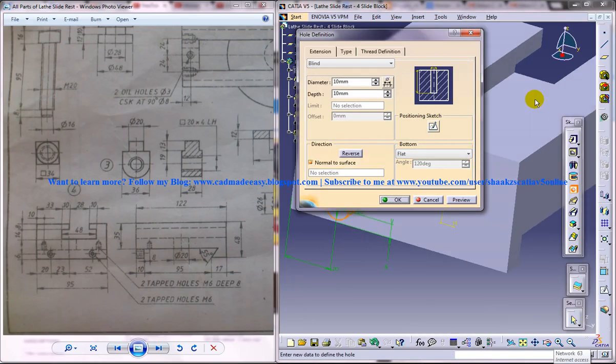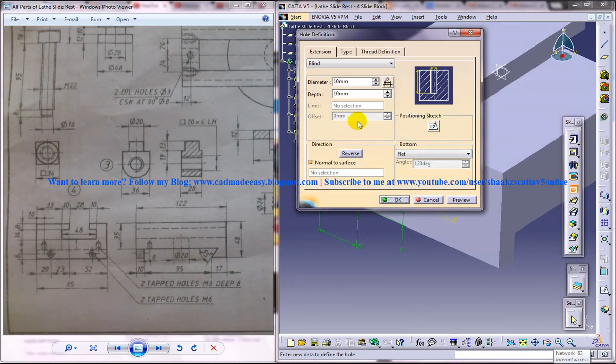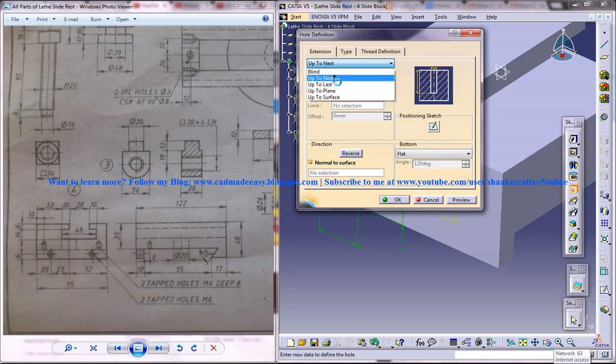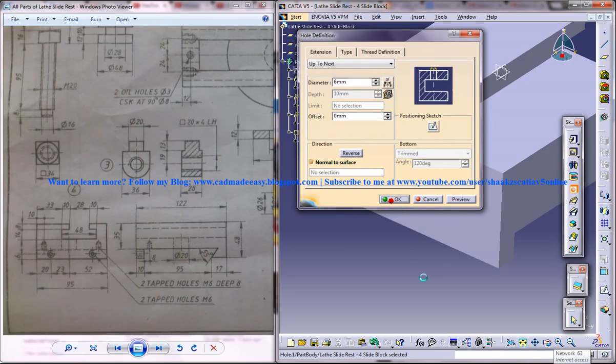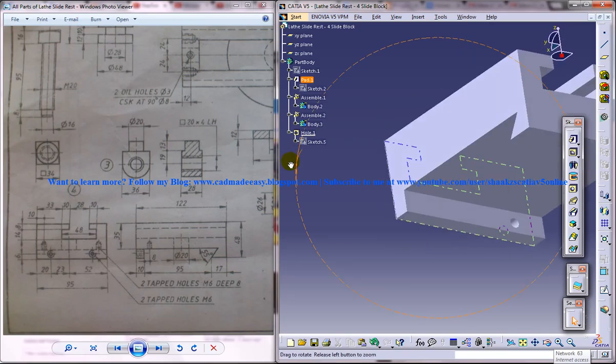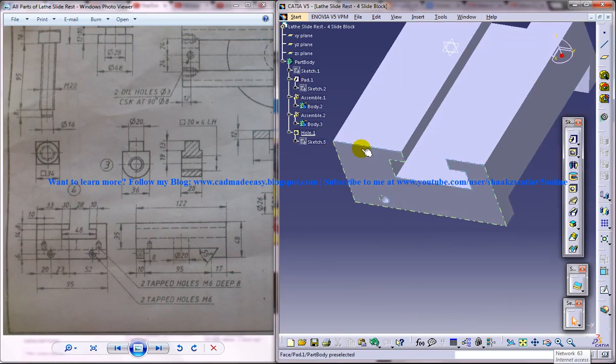Come out of the sketch and set two tapped holes of diameter 6, and proceed to next. So we got one hole over there.